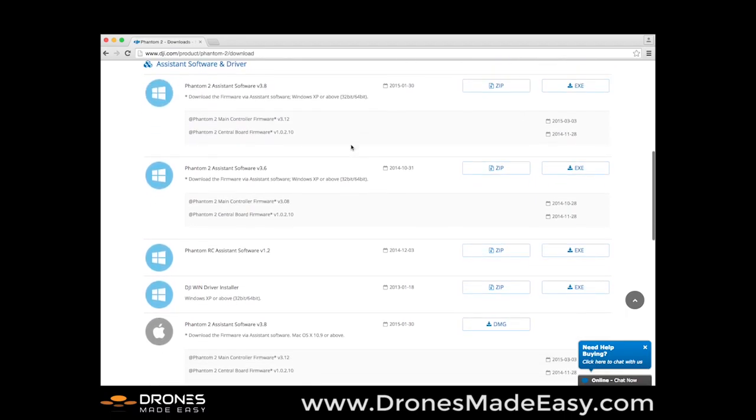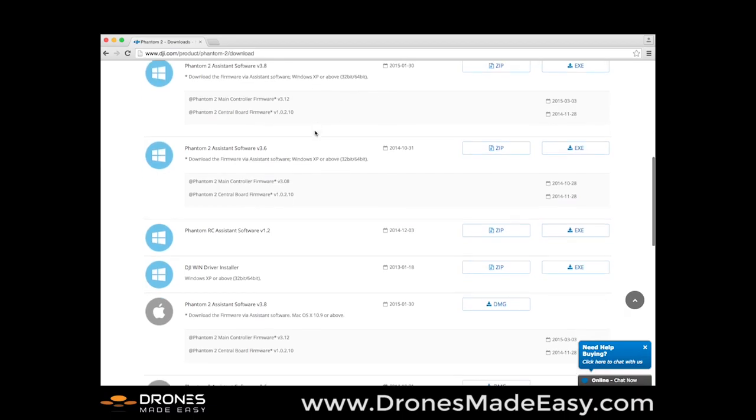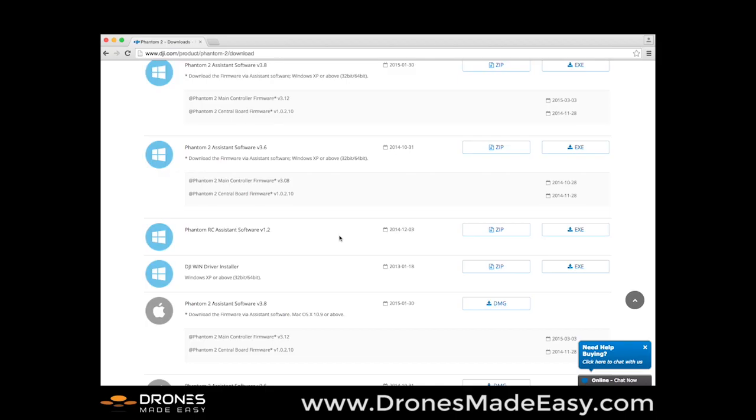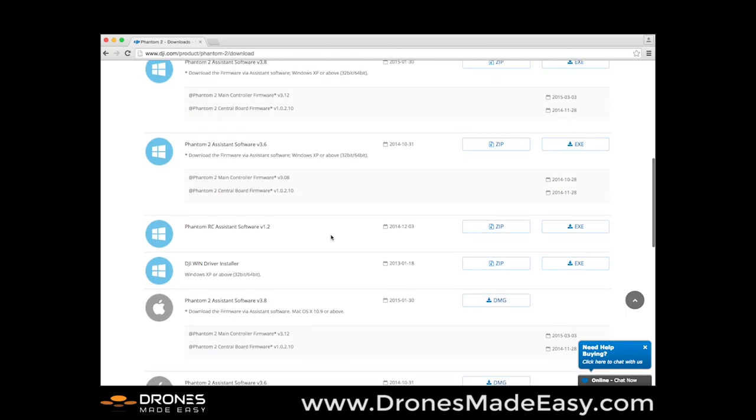Now if you're using a PC, you're going to want to download both the Phantom 2 assistant software version 3.8 or the newest that is available, and then you're also going to want to download the DJI Win driver installer. And then you're going to download the Phantom RC assistant software version 1.2 or whatever is the newest software assistant.